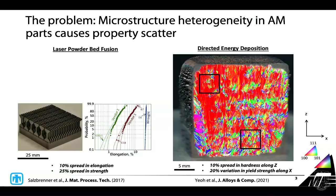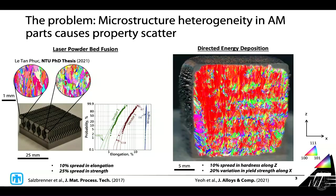My PhD student at NTU figured out that although they look the same, these parts are indeed different - except that the differences are only visible when you look at the material at the microscopic scale. So this problem of microstructure heterogeneity is, I think, a big one. Picture this: you are the quality engineer who has to certify parts for flight, such as the parts on the rover, and you are facing this mechanical property variability. How can you possibly come up with a reliable estimate of lifetime and performance of these parts?